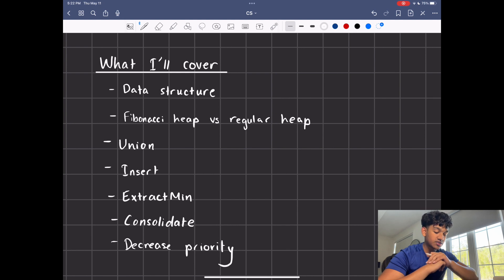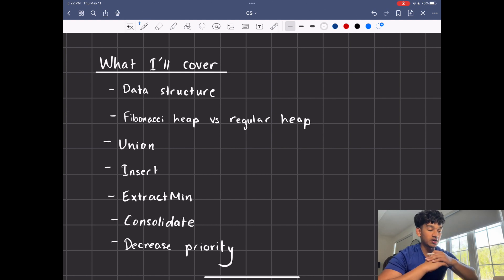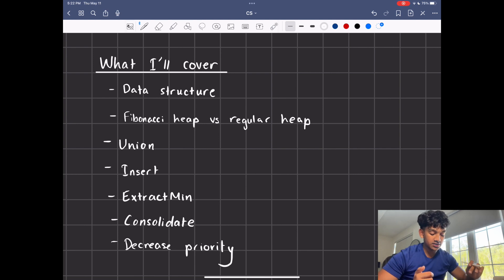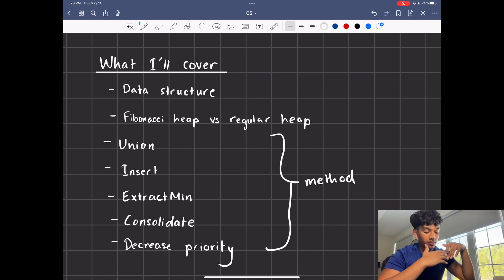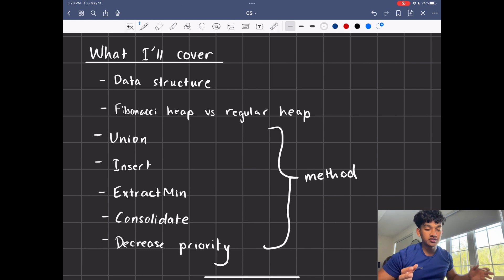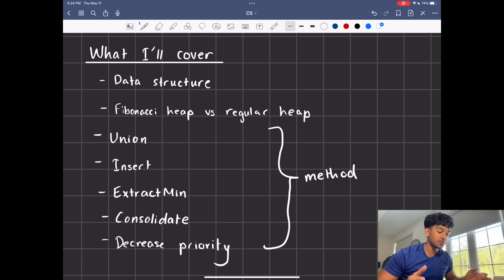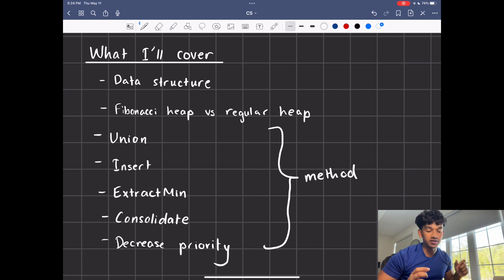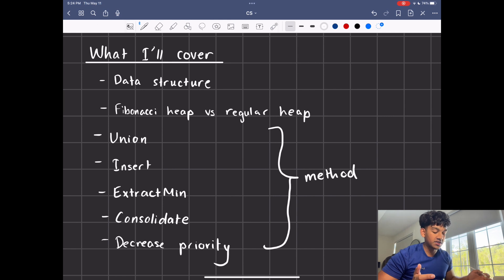So here's what I'm planning on covering today: the data structure itself, the Fibonacci heap versus a regular binary heap, union, insert, extract min, consolidate, and decrease priority. These are all methods of Fibonacci heaps. Union is a new method that allows you to merge two different Fibonacci heaps — you can't easily do this with regular heaps. You'd have to take out all the nodes and put them together, which is O(N) complexity, whereas the Fibonacci heap union is O(1).